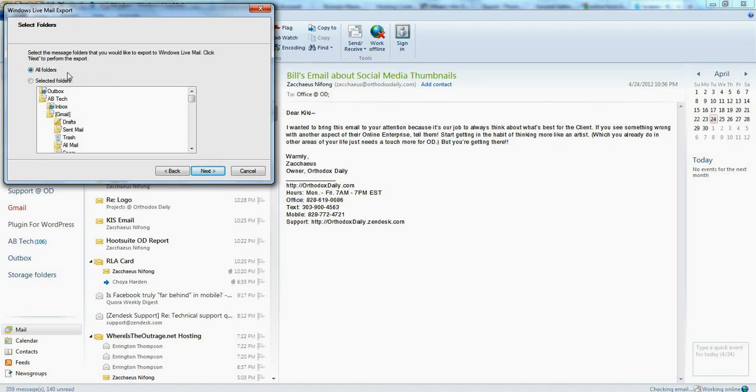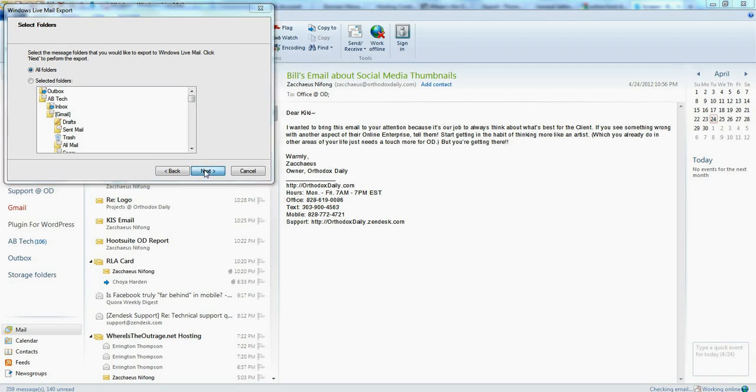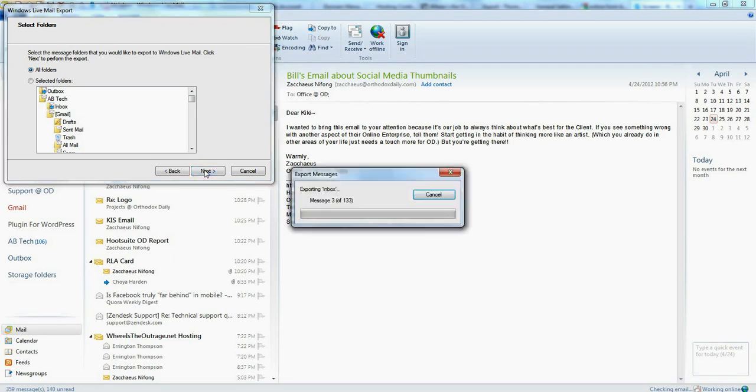And it's going to ask me what folders do I want to export. I'm just going to leave it as all. And then you click next. And you can see it starts to process this.